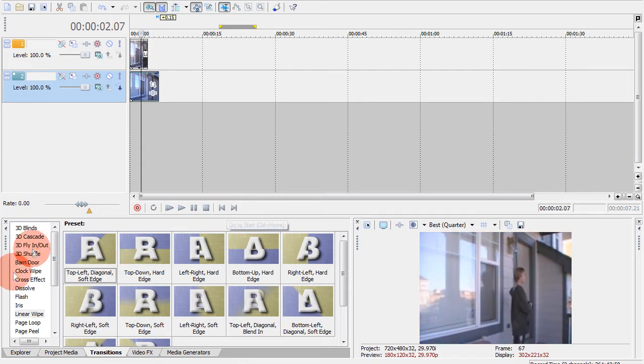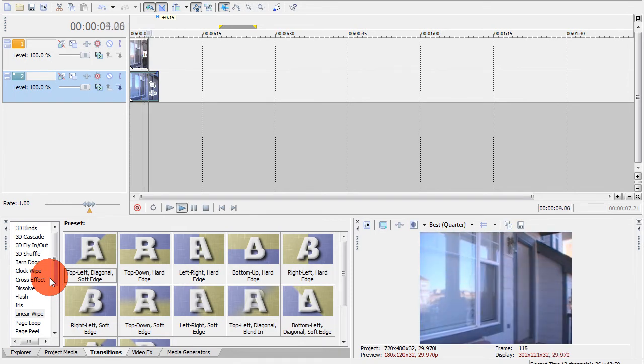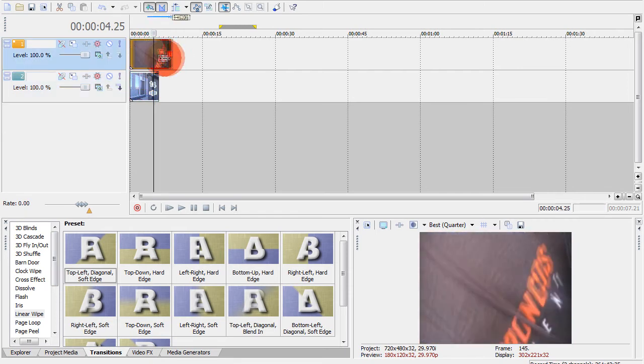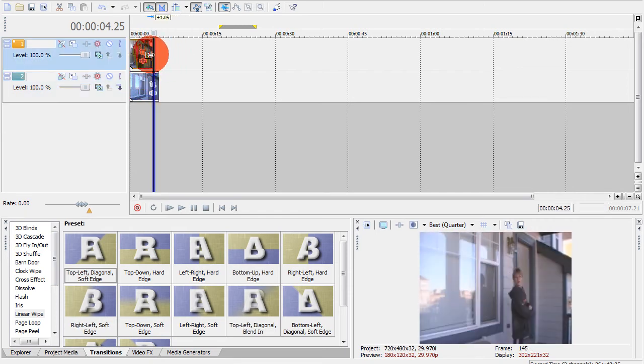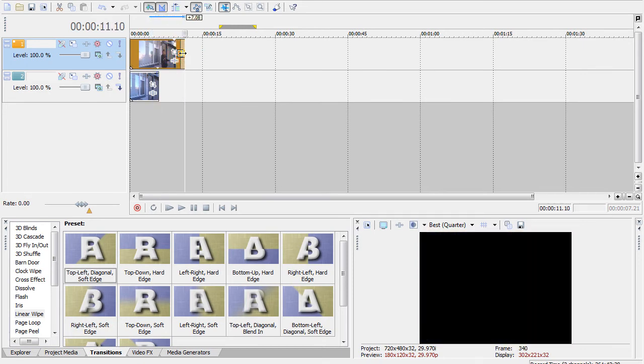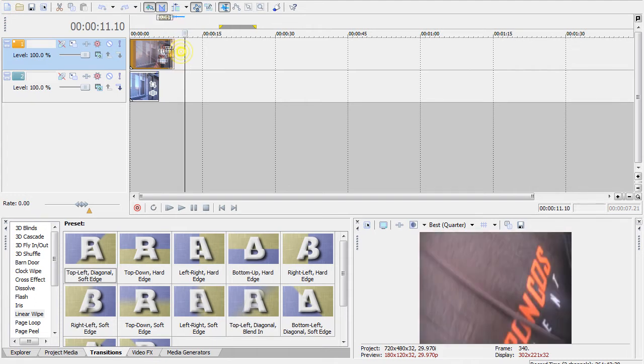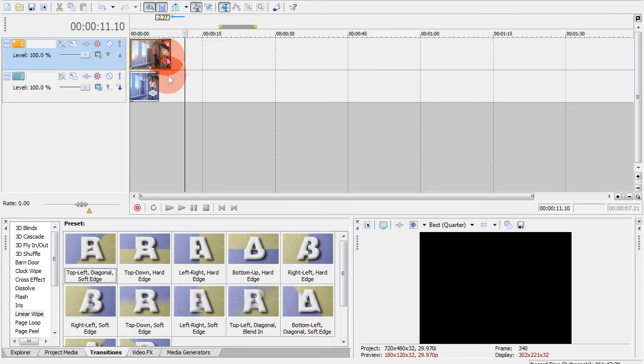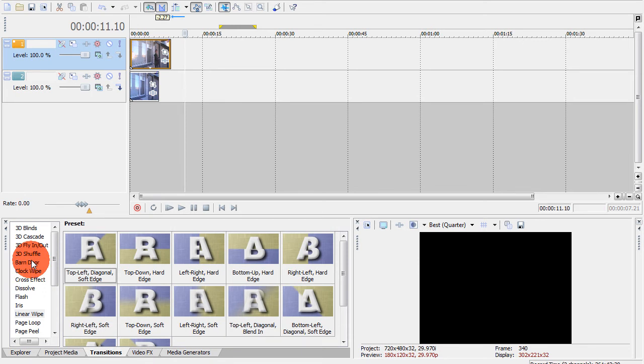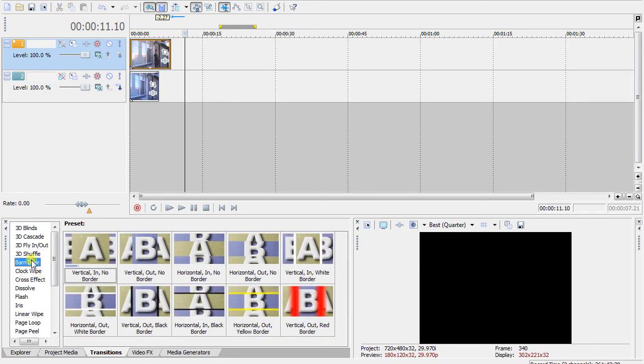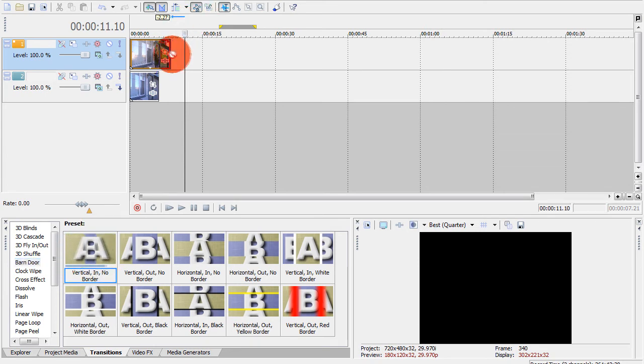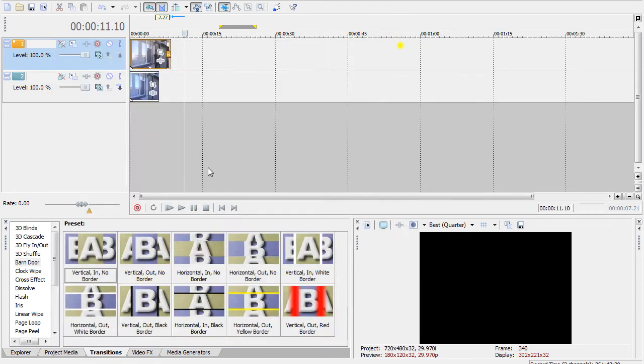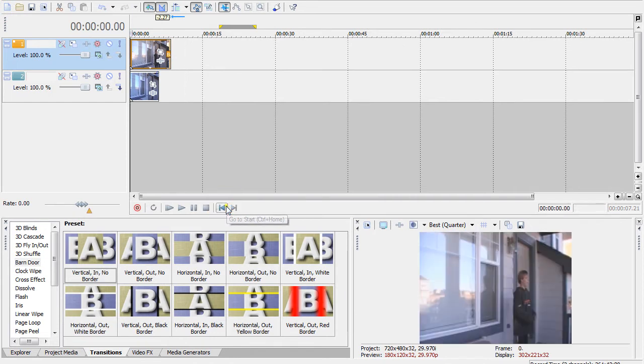I mean you can definitely see the color difference there, but there's plenty of ways you can get that. To undo like that, it's just ctrl Z to undo. And then I'll just grab this barn door one, just click vertical in no border, put it at the end like that, and then just X that out. Cause I don't really care about that too much right now. And let's just see how this one works.